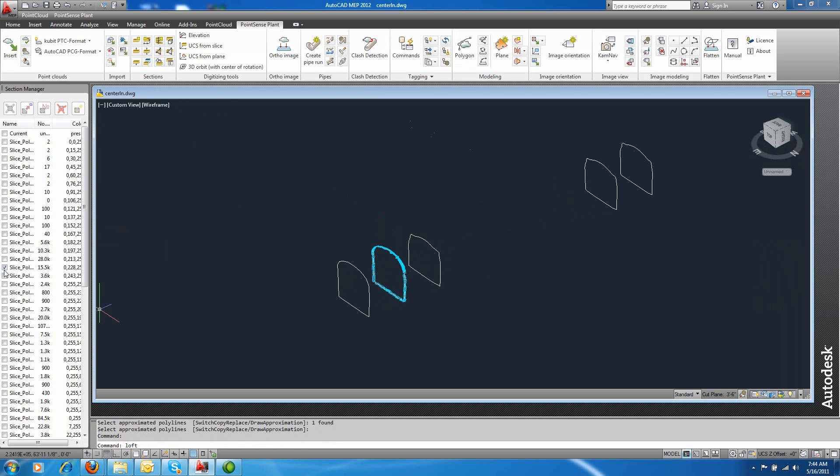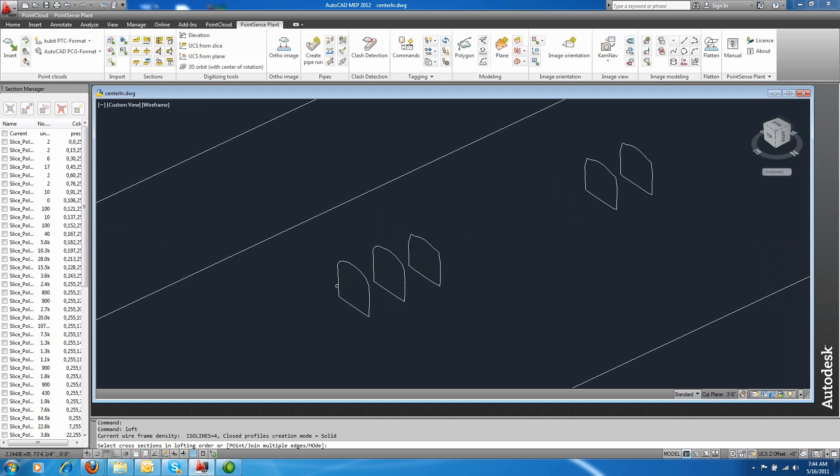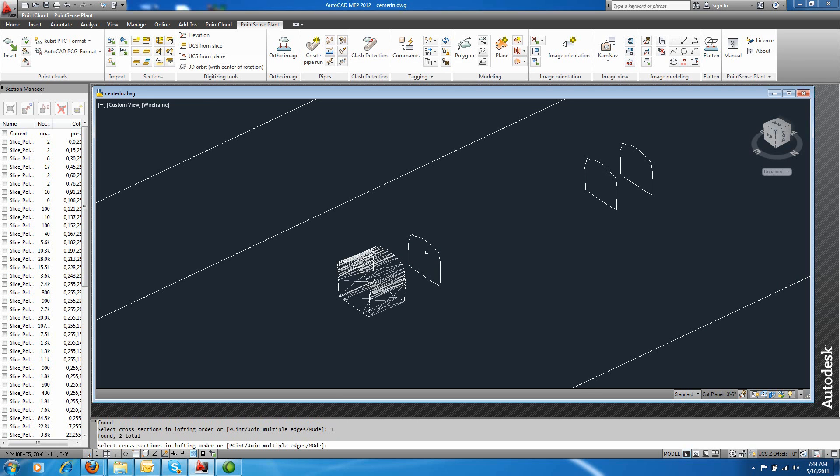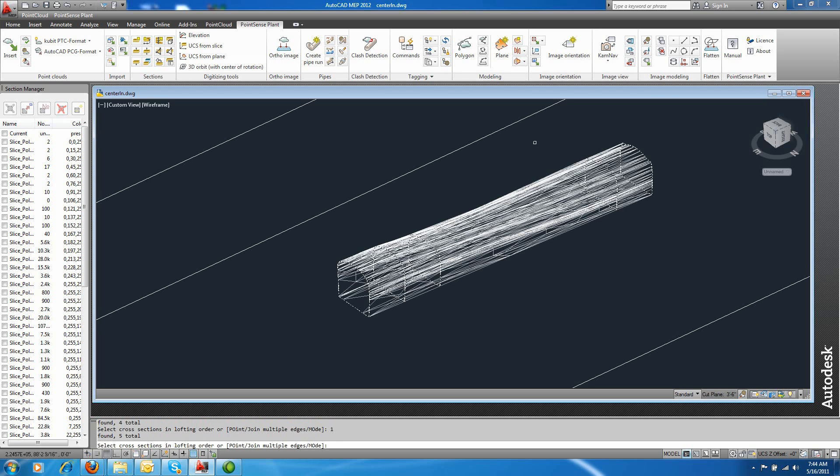Typically, you would take your time going through and fitting each one of the profiles that you need. But I'm going to loft each profile to the next to start getting an as-built model of the tunnel.